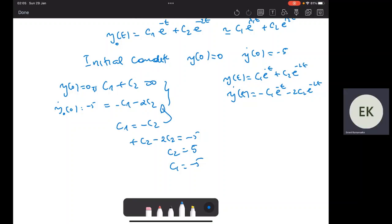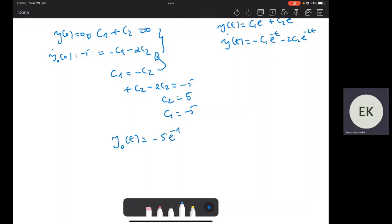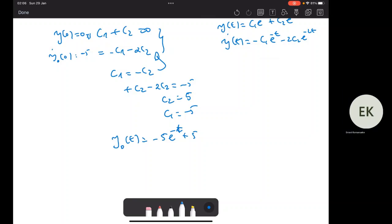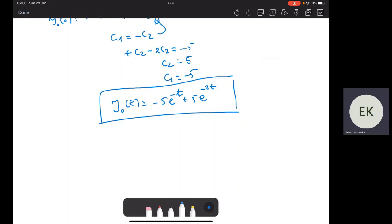So the zero input response y(t) — the response of the system when x = 0 — is: y(t) = −5e^(−t) + 5e^(−2t). We can observe the response of the system when the input is zero. The next step, I'll take one more example looking at the response of the system when the input is a delta function. Thank you very much.